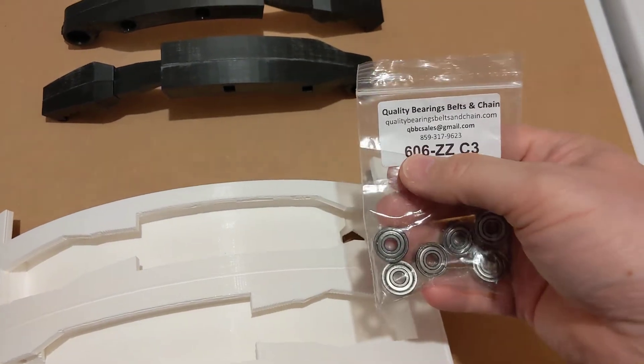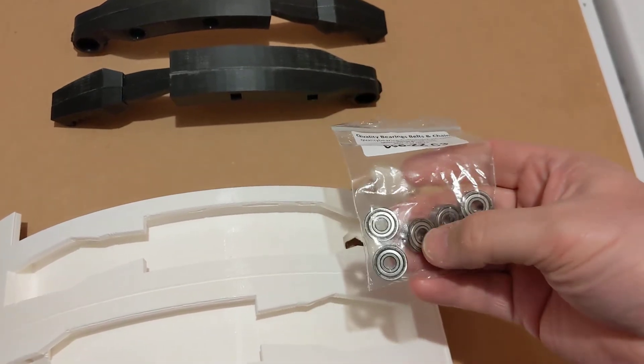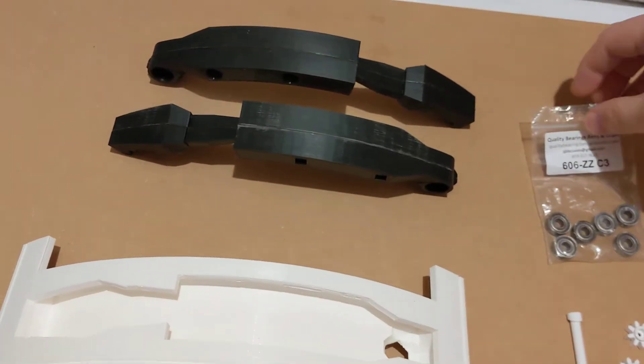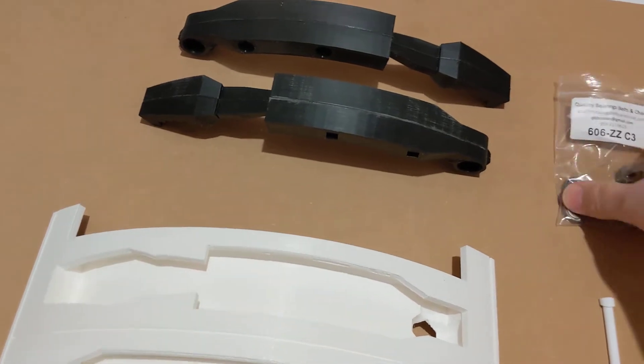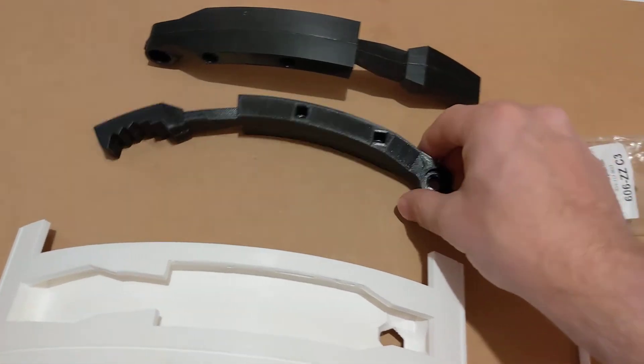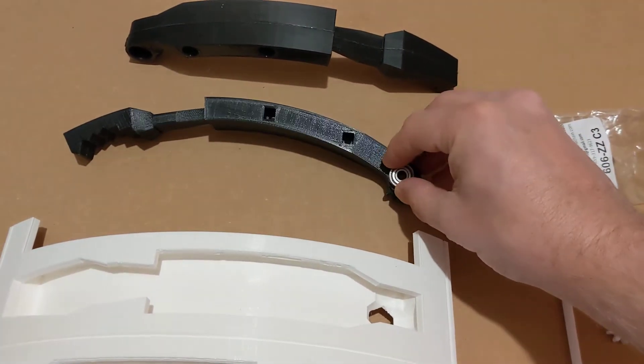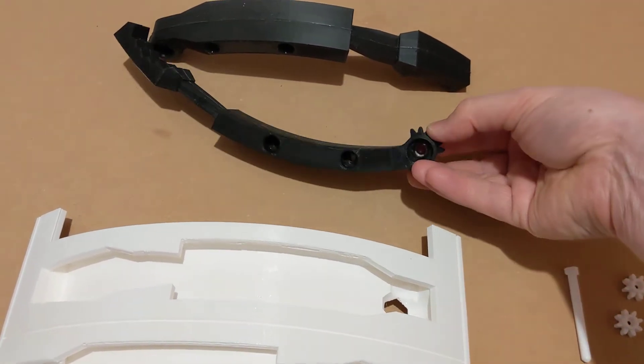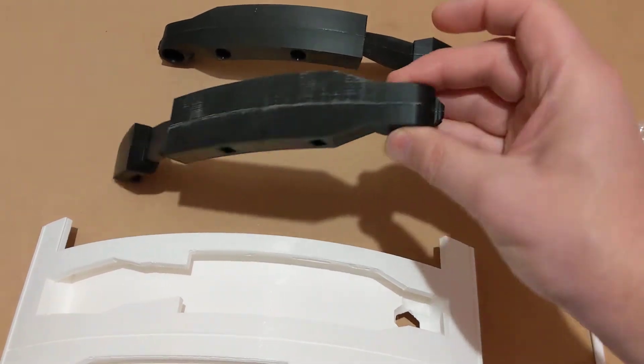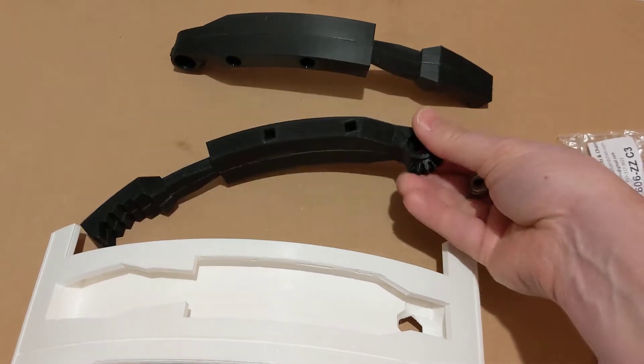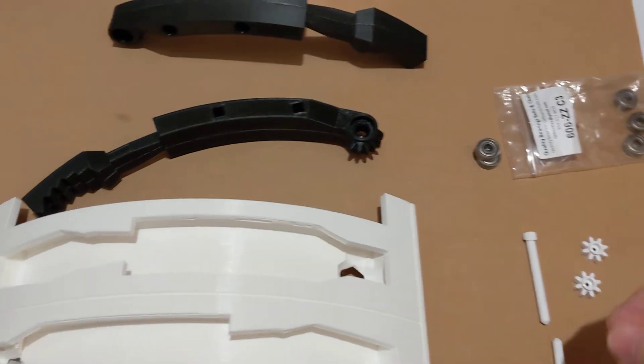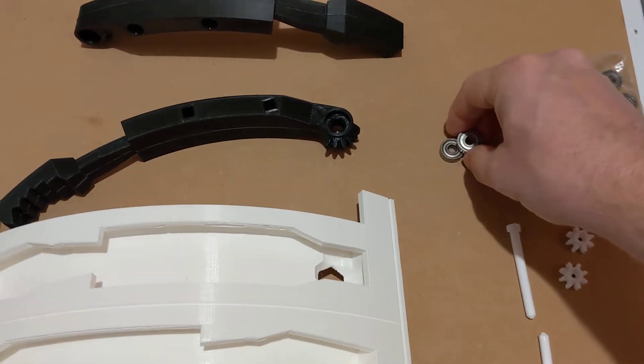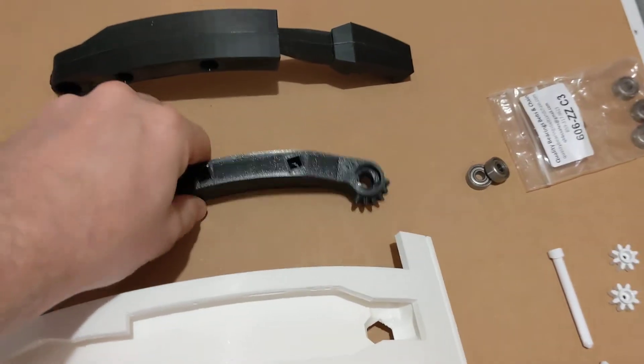These bearings, 606ZZ. These are the same size bearings, smaller bearings that are used in the Mark III foot drives. So they go in here on both sides. Now the instructions say they should be a tight fit and they're not for me. I don't think that's going to be a problem, but just like with the foot drives, they didn't seem as tight as they should be. So I'm hoping it's not going to be an issue.